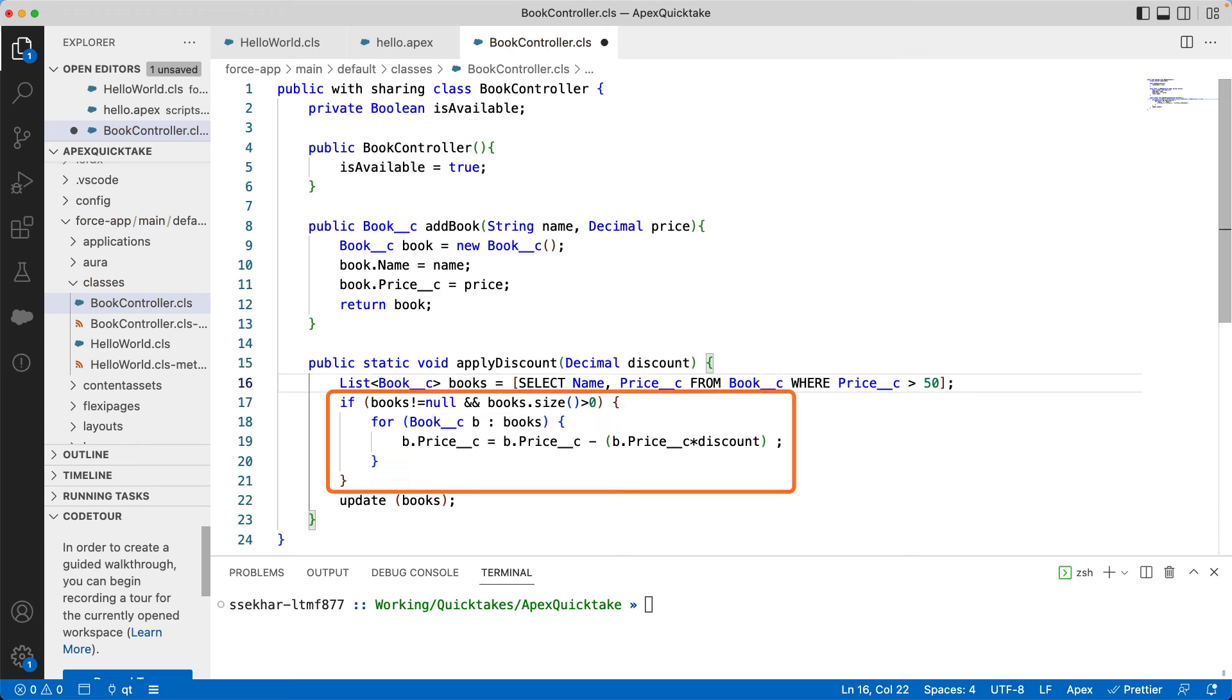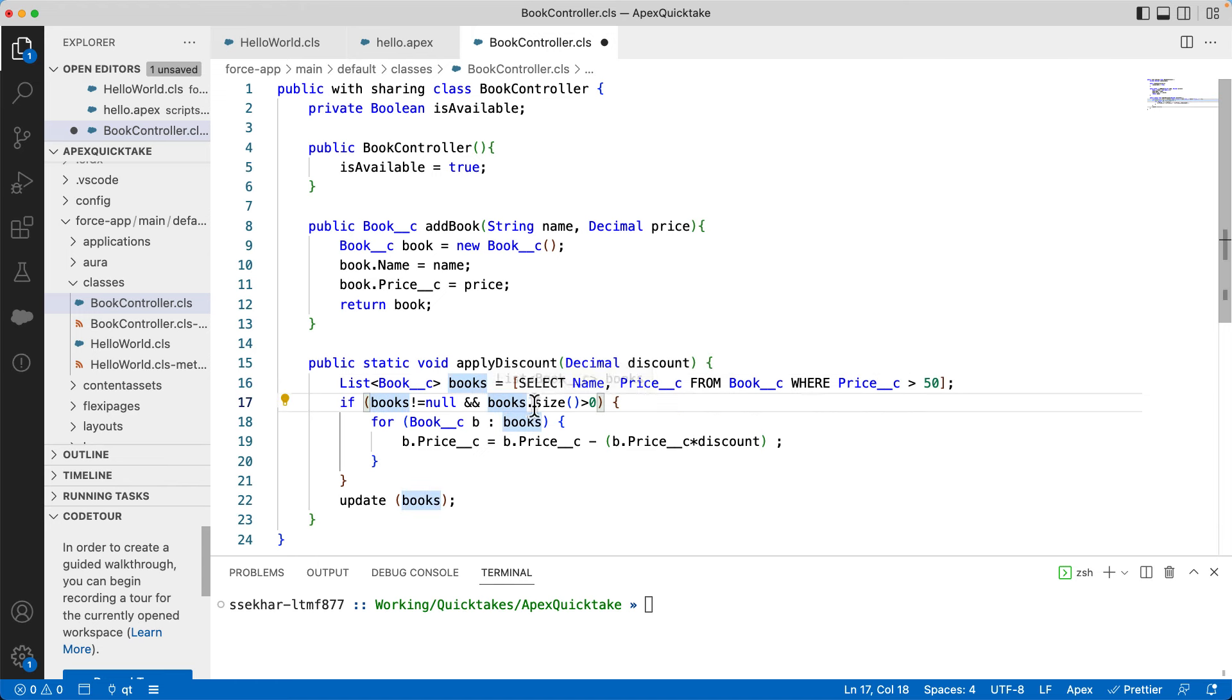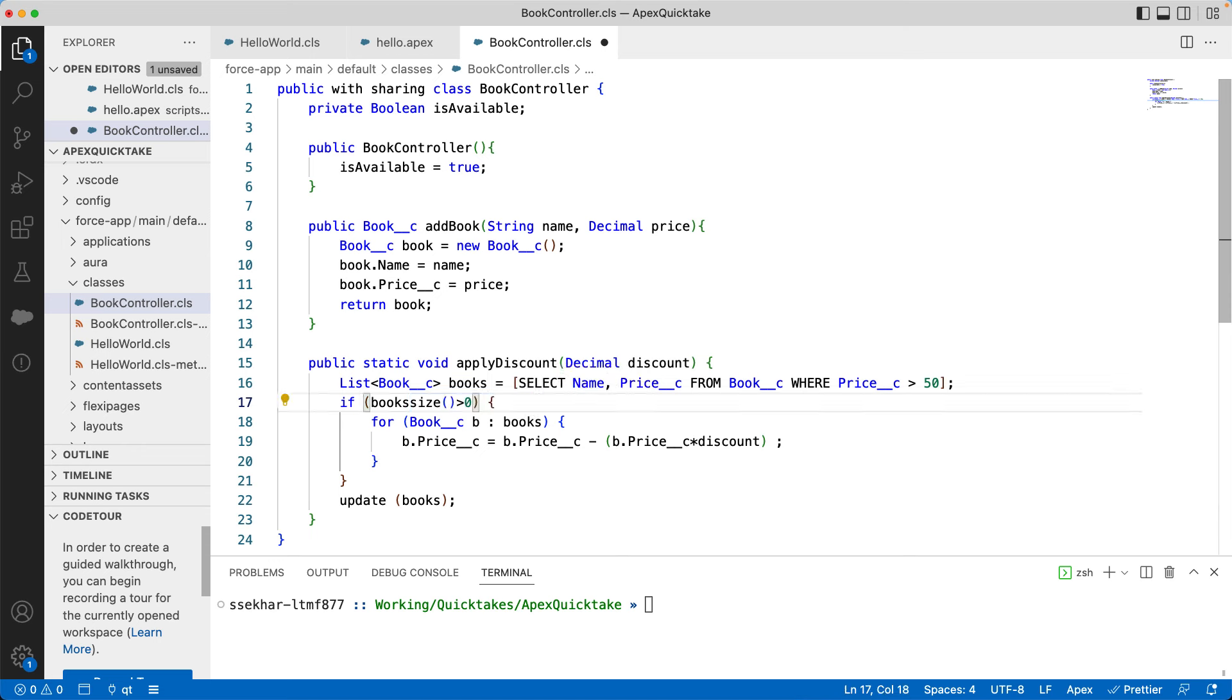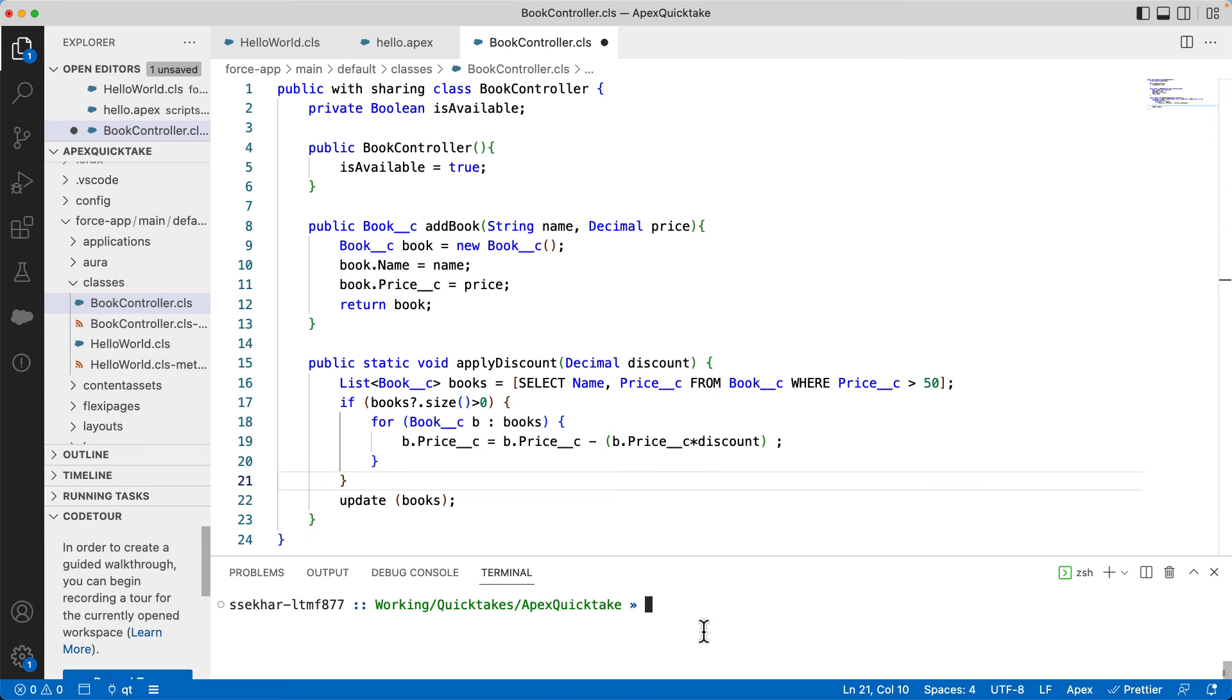So let's go and change this array syntax into a list syntax. We'll use list with book__c data type. You can see that we are using if condition, which is Java-like syntax. And we are checking null condition and also the list size is greater than zero. In Apex, we can use a new kind of operator called safe navigation operator to combine these two checks together. Let's do that. Here, we are using question dot to check null condition and then invoke the size method. And this operator can be chained to invoke more methods in order.